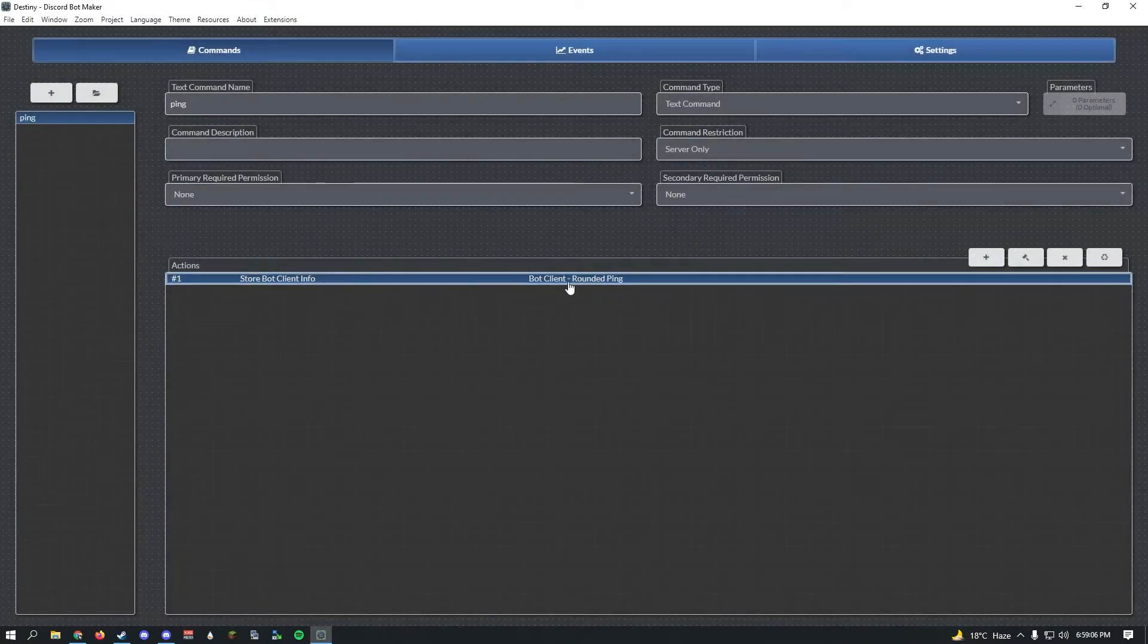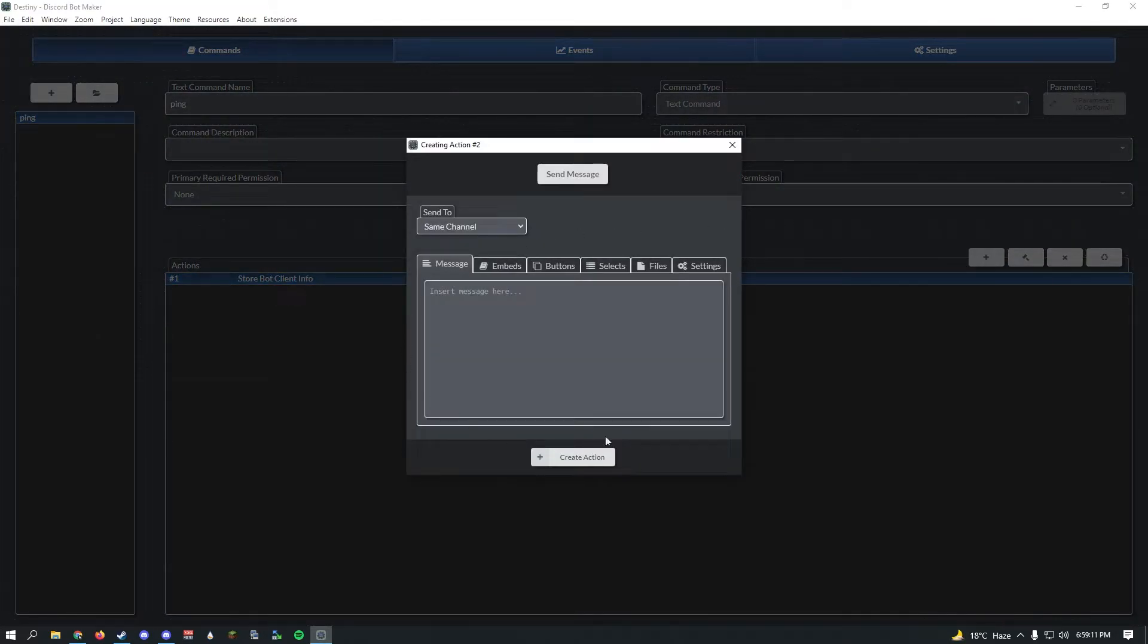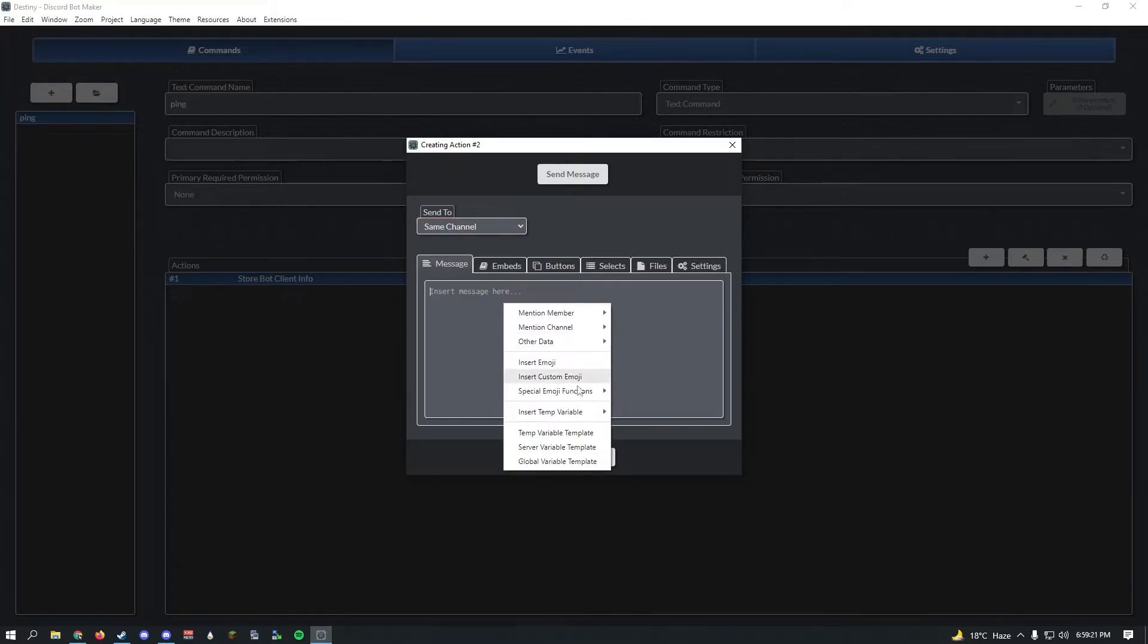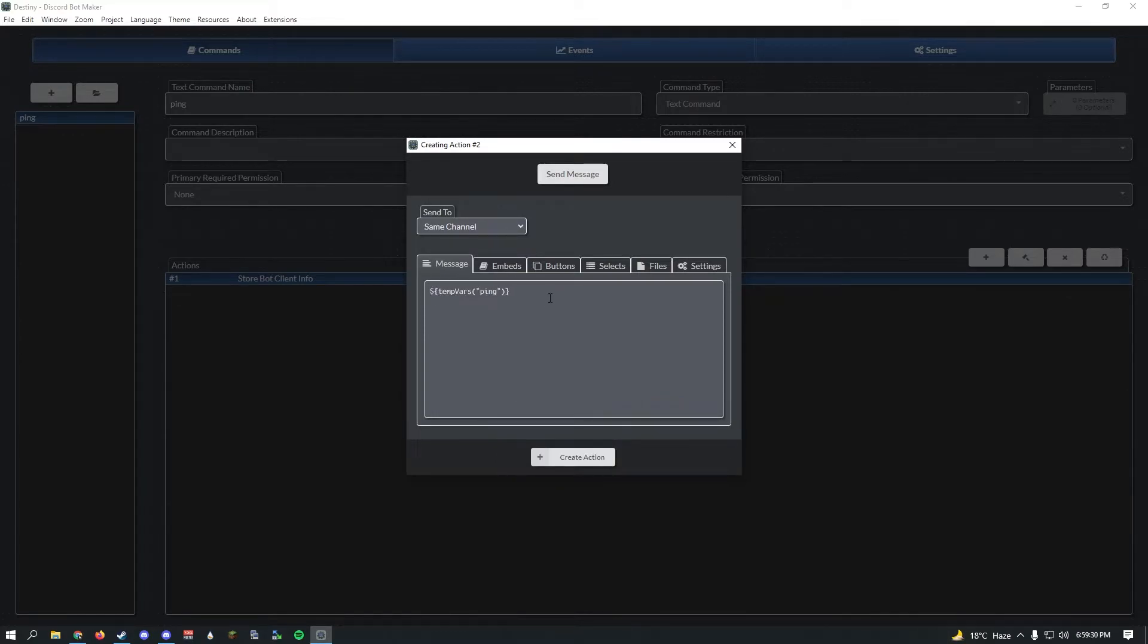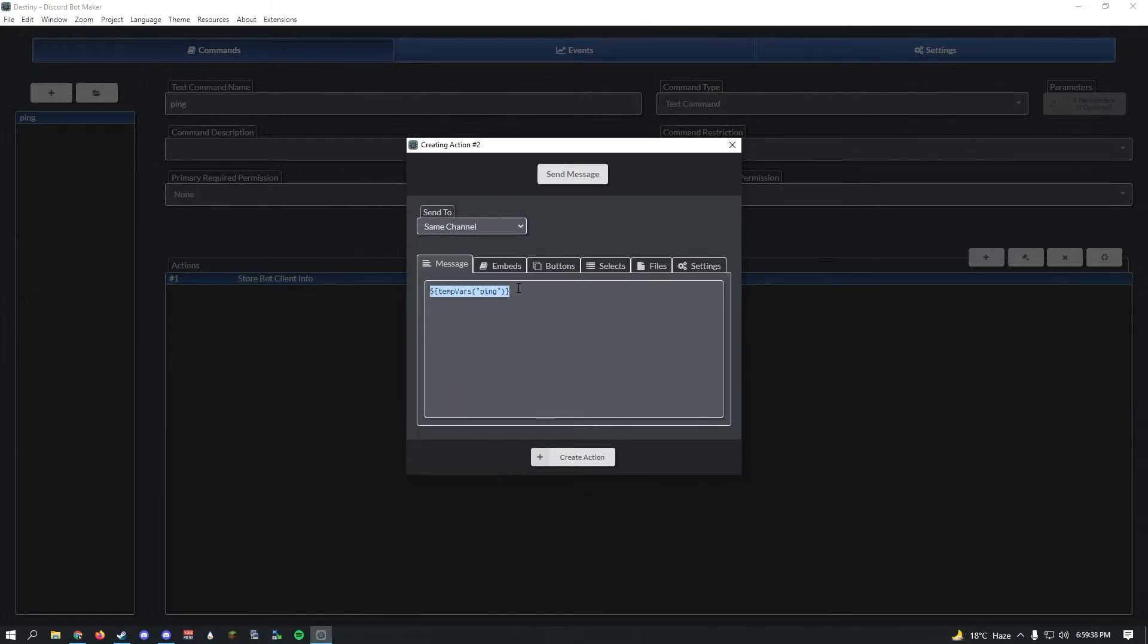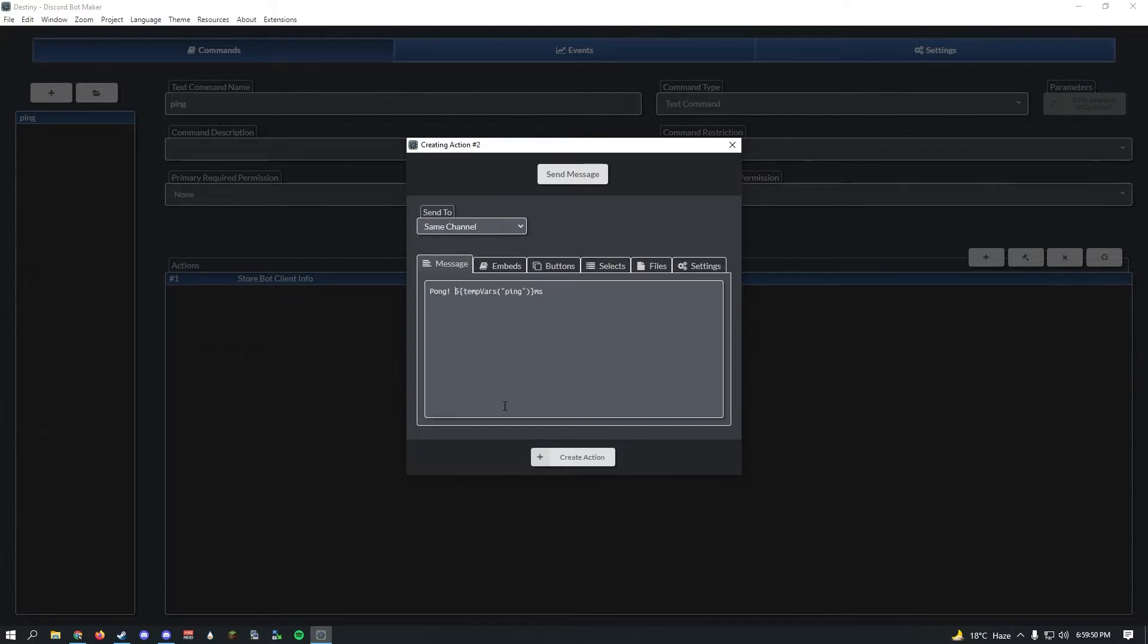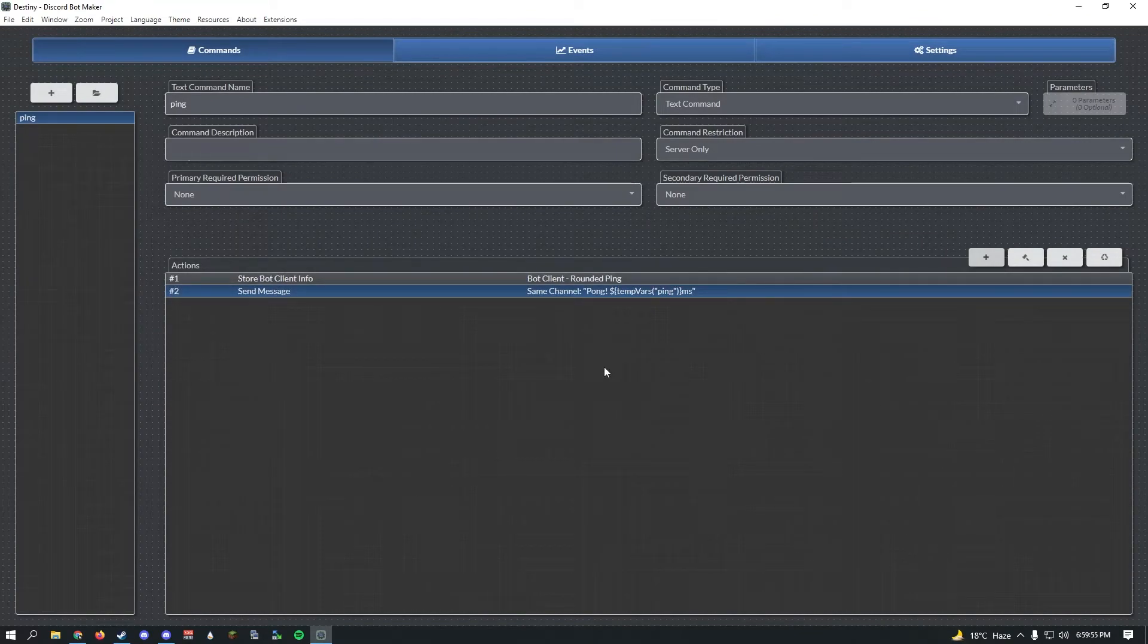We're just making a simple ping command, so we're going to store it in a temp variable named ping. Click create action. Now let's create another action, send message. If you want to send a message to the same channel the command was executed in, right click and go to insert temp variables. Here you'll see your ping, which is your rounded ping.